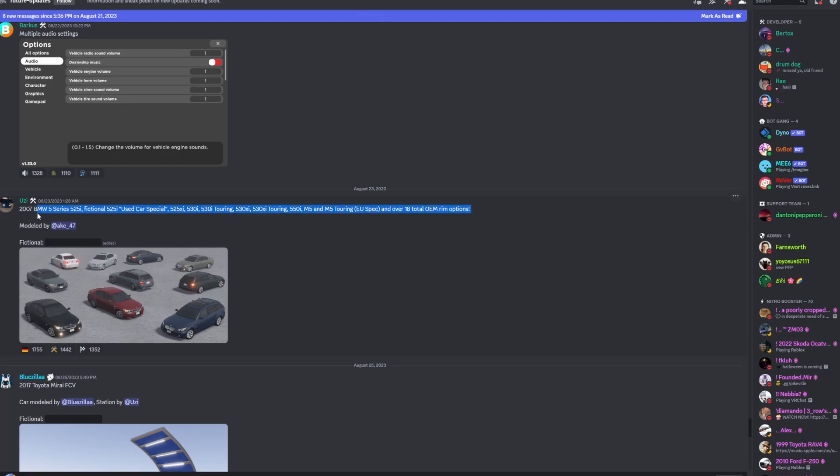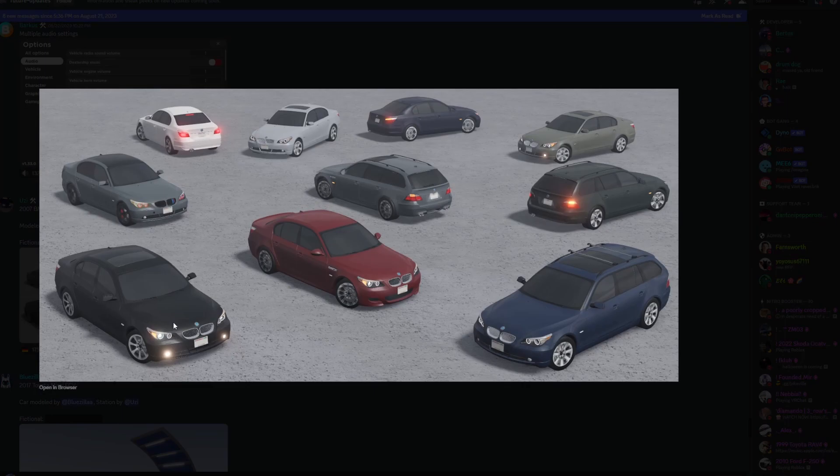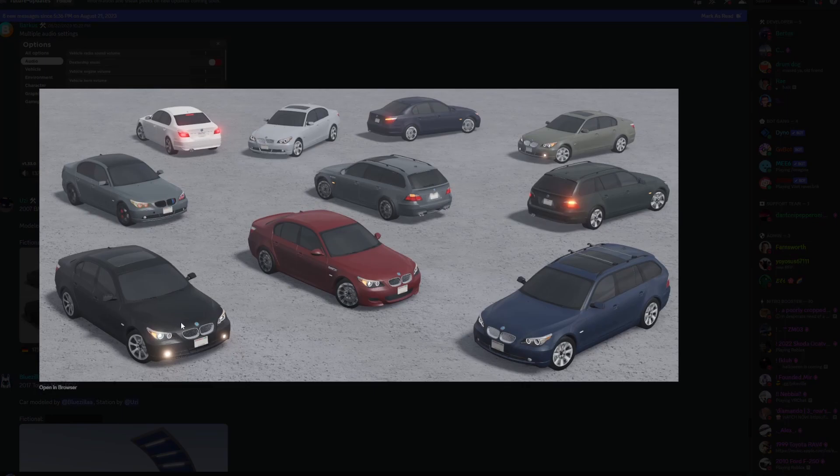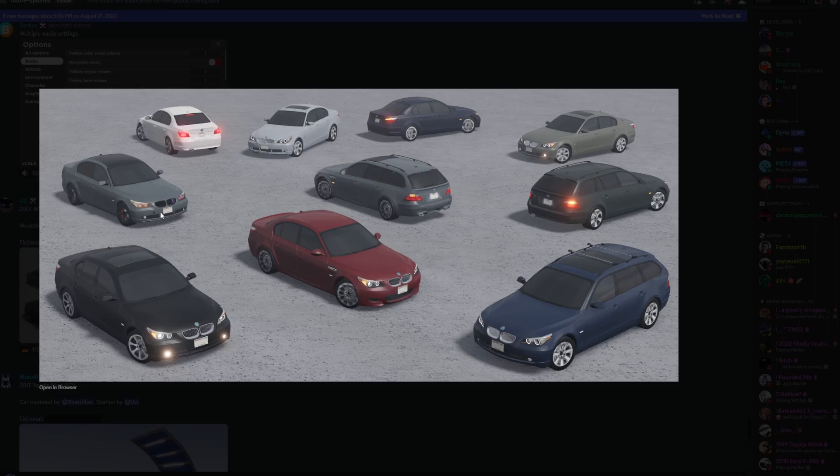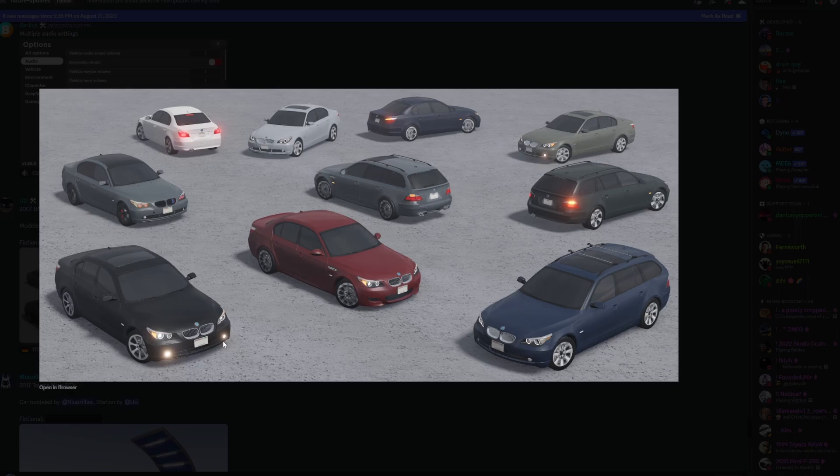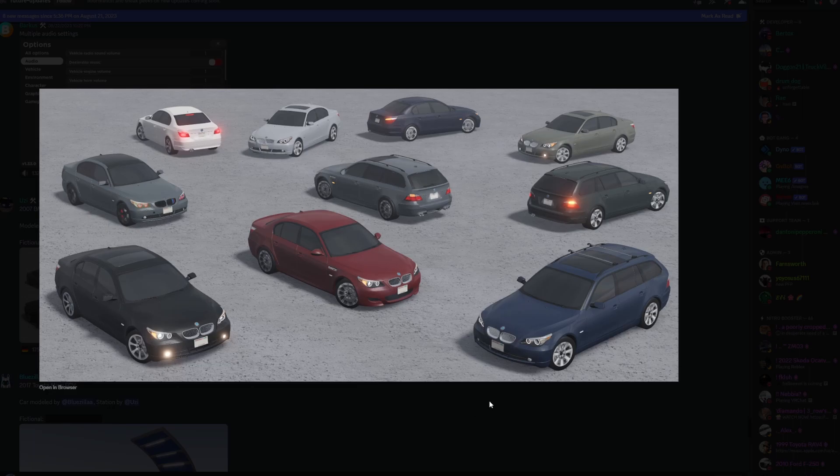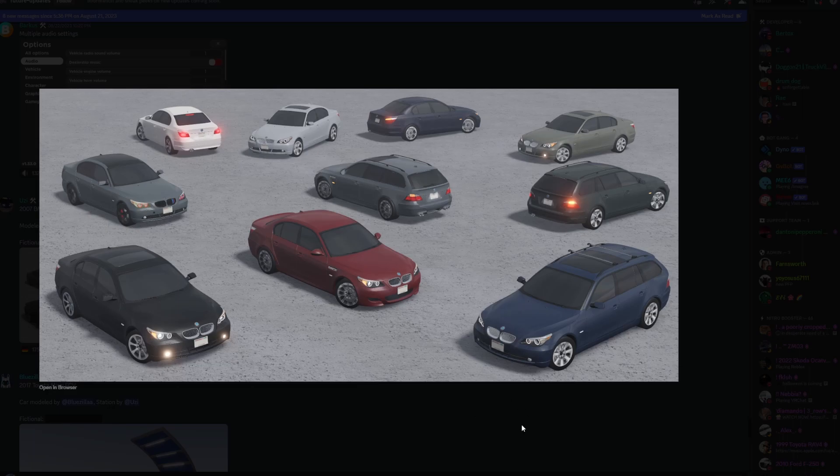Next up here we have the 2017 BMW 5 Series, and there are a lot of trims and over 18 OEM rim options. Here's the fictional name, and I don't know what that is but it looks like an M5 Comp, I think. We have some wagons that are actually pretty nice. Here's the sedans again. All the headlights are 3D and neon and really, really nice. The thing that I'm looking forward to is the license plate frames because it's going to make your car look less boring.